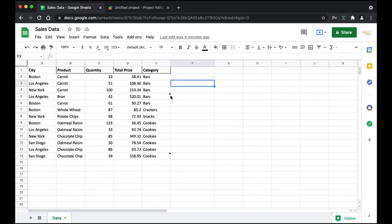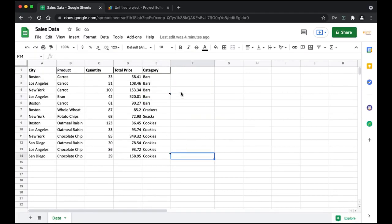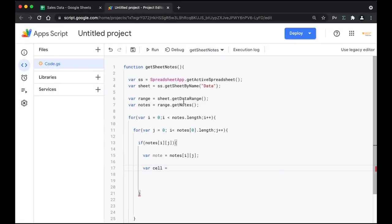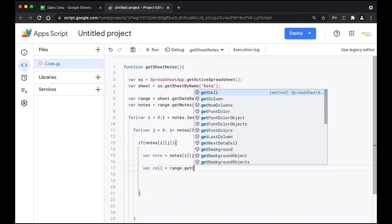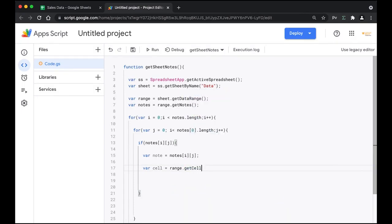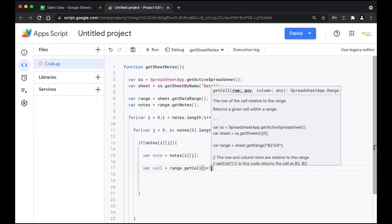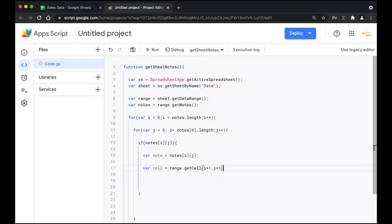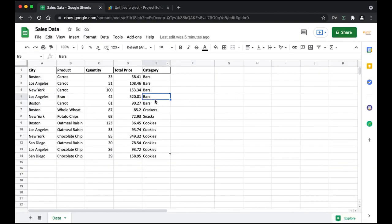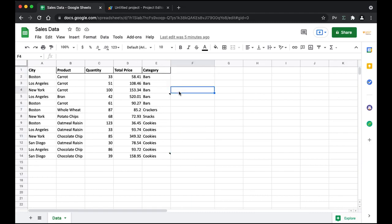Next we're going to get the cell where we want to insert the note — adjacent to the current cell, right next to it. We'll create a new variable called cell and use getCell() with i+1 and j+1 to reference the same row but a different column, effectively shifting the output to the next column.